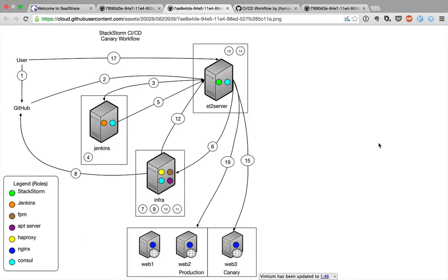Likewise, for the purposes of this demo, we try to keep the infrastructure relatively simple. We have a single StackStorm server, a single Jenkins server, a single infrastructure server which contains many roles including the app server, packaging itself, and the HAProxy load balancer that serves the three web servers that you see below.